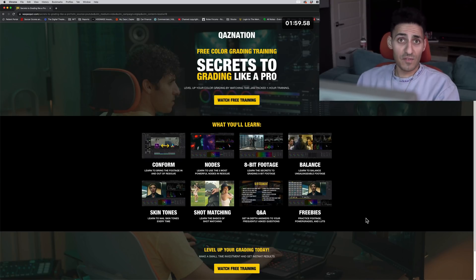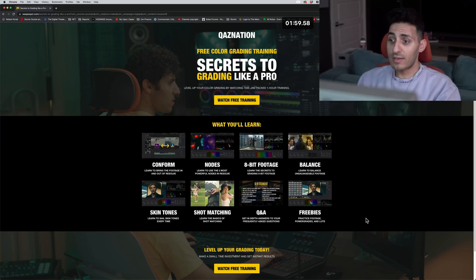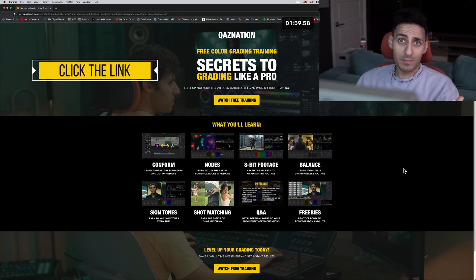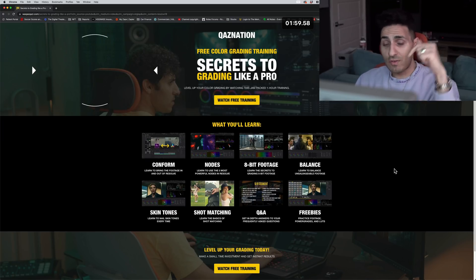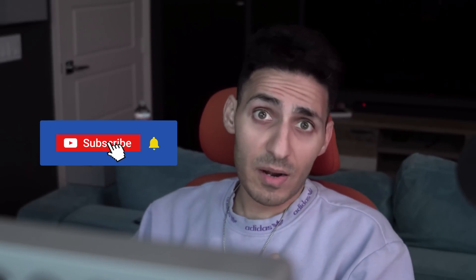You also get tons of freebies, practice footage, something you guys ask for all the time, power grades and LUTs created by me. So if you want to support me, check out the training. Link is going to be in the description. If you're enjoying the content, smash the like button, subscribe to the channel for more awesomeness. I will see you guys in the next video. Peace.